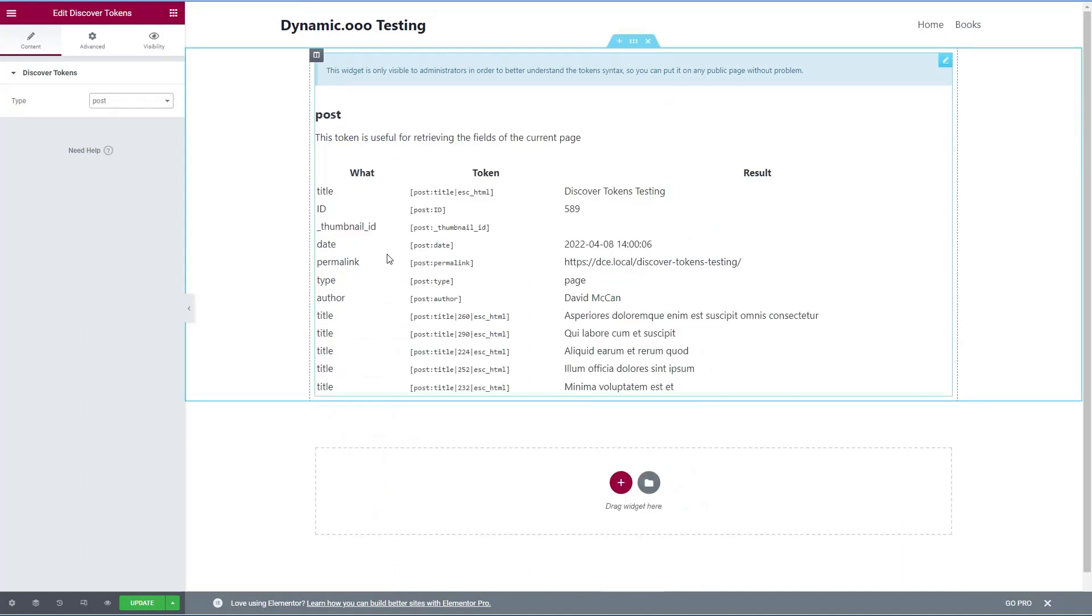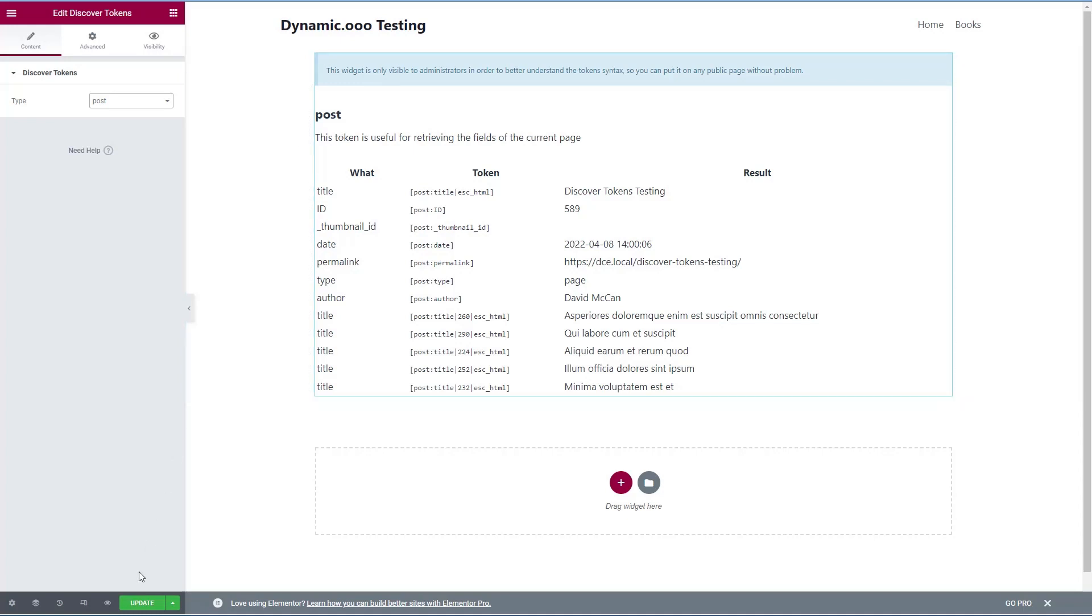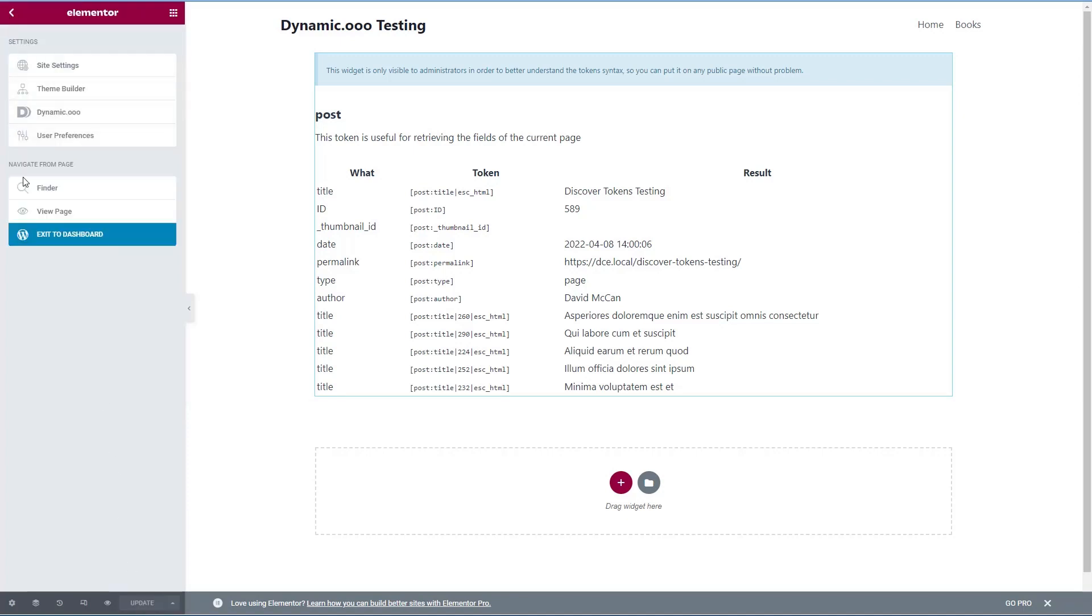Okay, so we've looked at the discover tokens widget. Now, there's one more thing I'd like to show you, I'm just going to save this for right now. And let's go back to the admin.